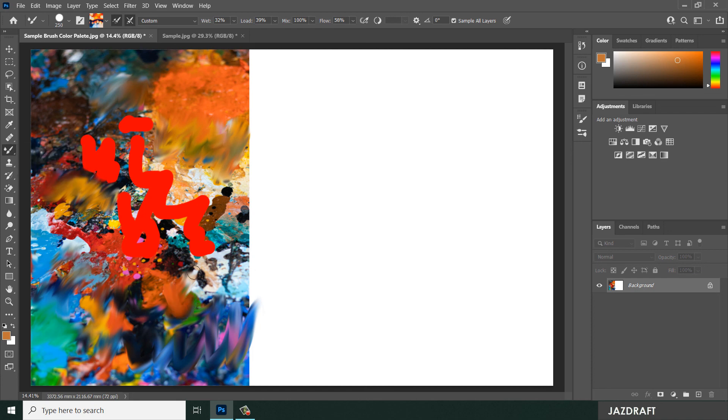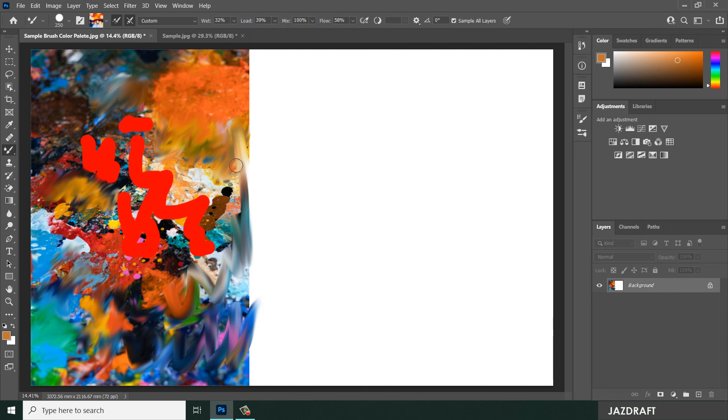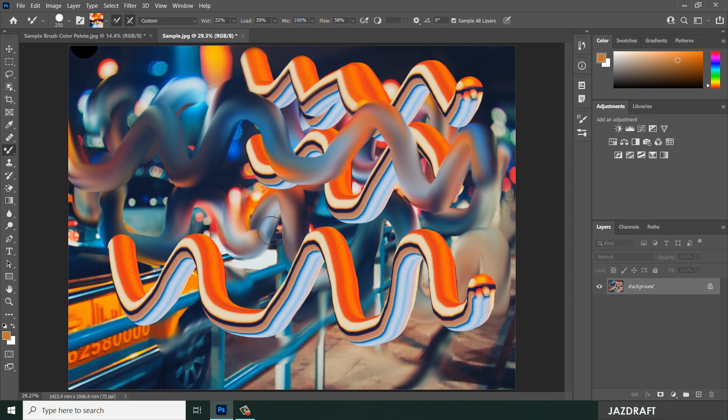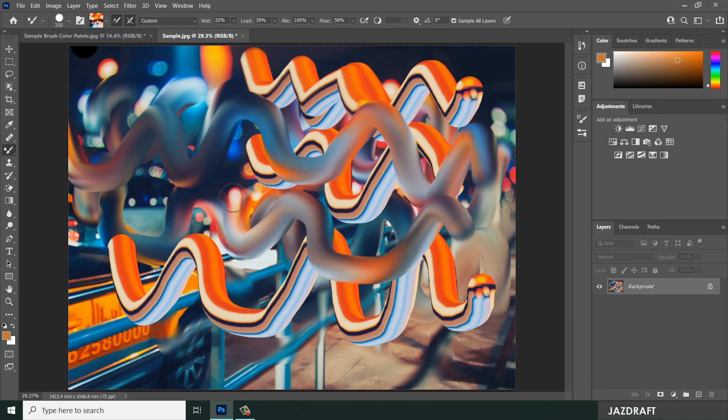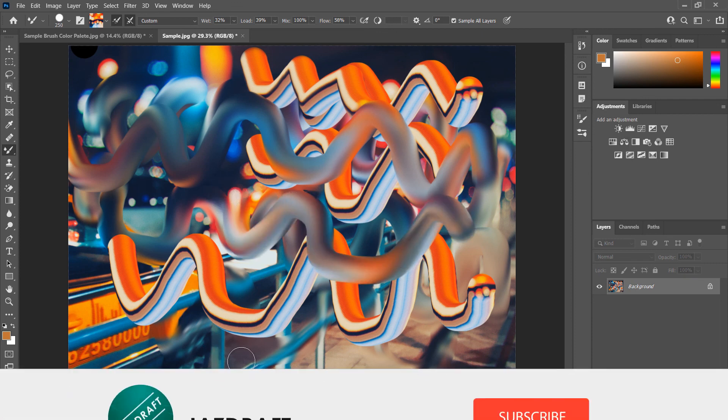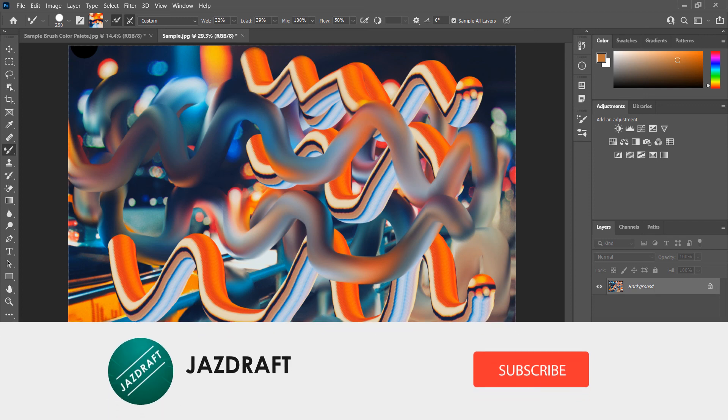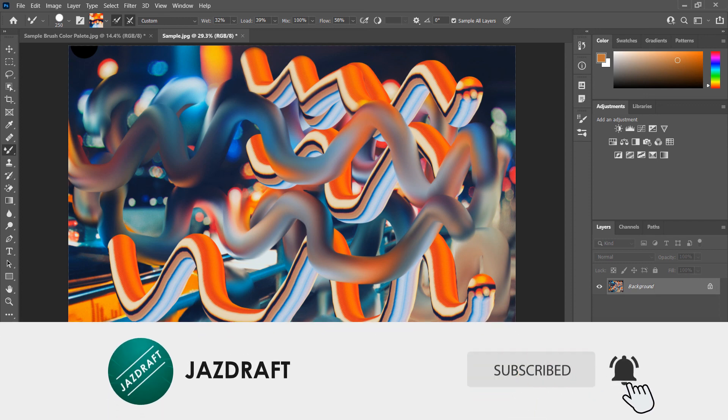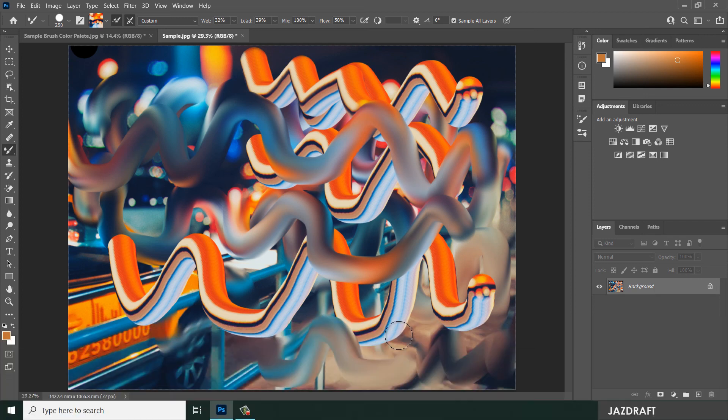You can play around with this Mixer Brush Tool in order to get familiarized. So that's the Mixer Tool in Photoshop. I hope this video tutorial helps you. Don't forget to like and subscribe. Thank you for watching.